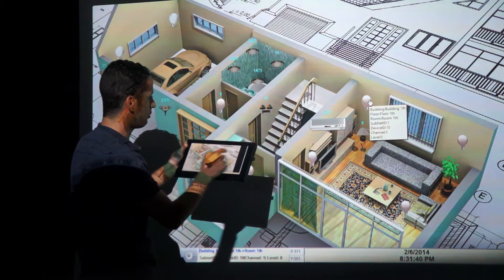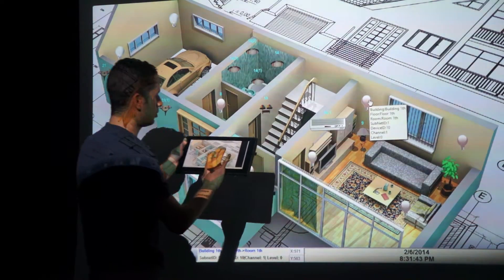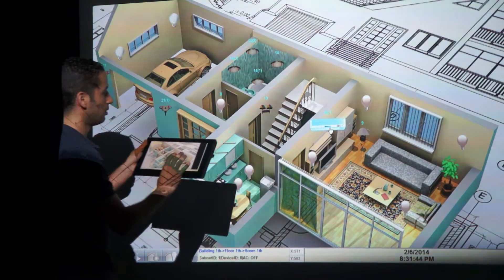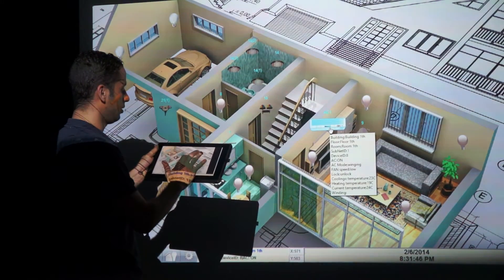I also have an AC unit over here. I can turn my AC on — now my AC is on.